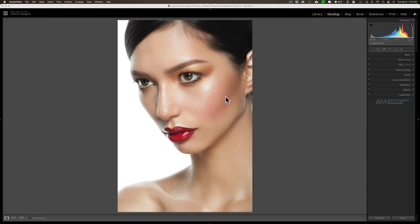Hey guys, this is Anthony Morganti, I am MrPhotographer.com. Today I'm going to show you how to eliminate shiny hotspots on a portrait in Lightroom. I did this video a few years ago demonstrating how to do it in Lightroom 5, so I think it's time I did an update video talking about how to do it in today's Lightroom Classic. At the end of this video I'll mention some things you could do in camera to avoid this situation, but right now let's jump right into how to eliminate these shiny hotspots.